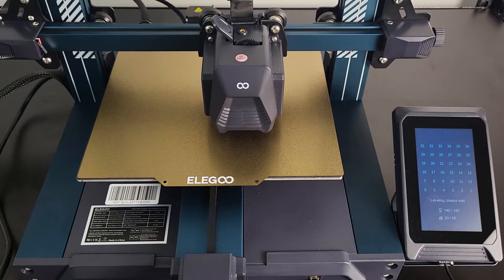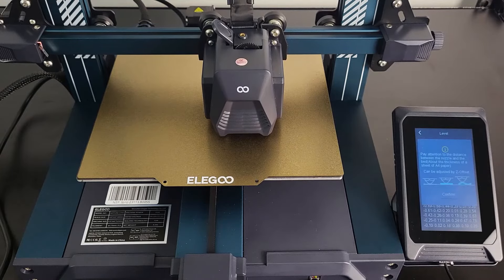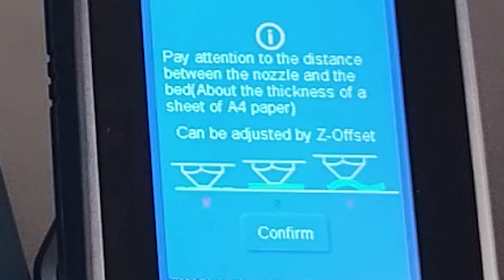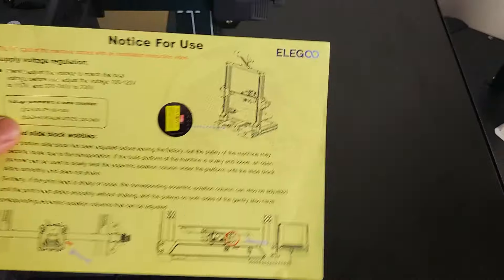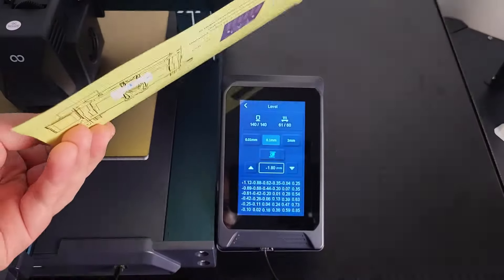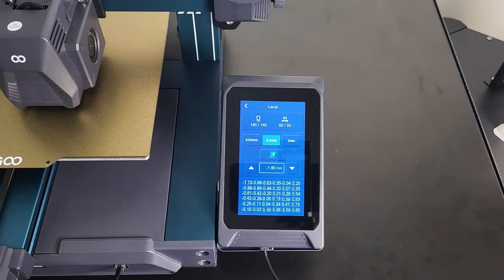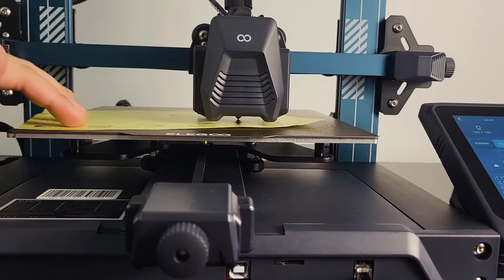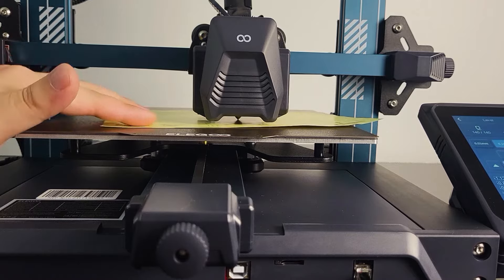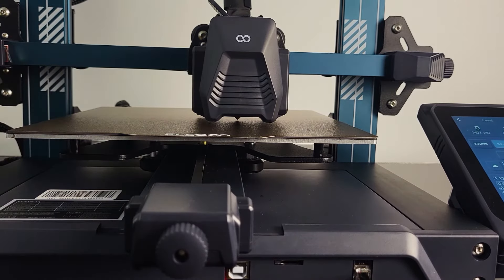After auto bed leveling is done, it will tell you the correct first layer offset. Nice information for beginners. Well done, Elegoo. Now we can take a piece of paper or use this instruction paper that comes with the printer. Simply place the paper under the nozzle and pull it back and forth.